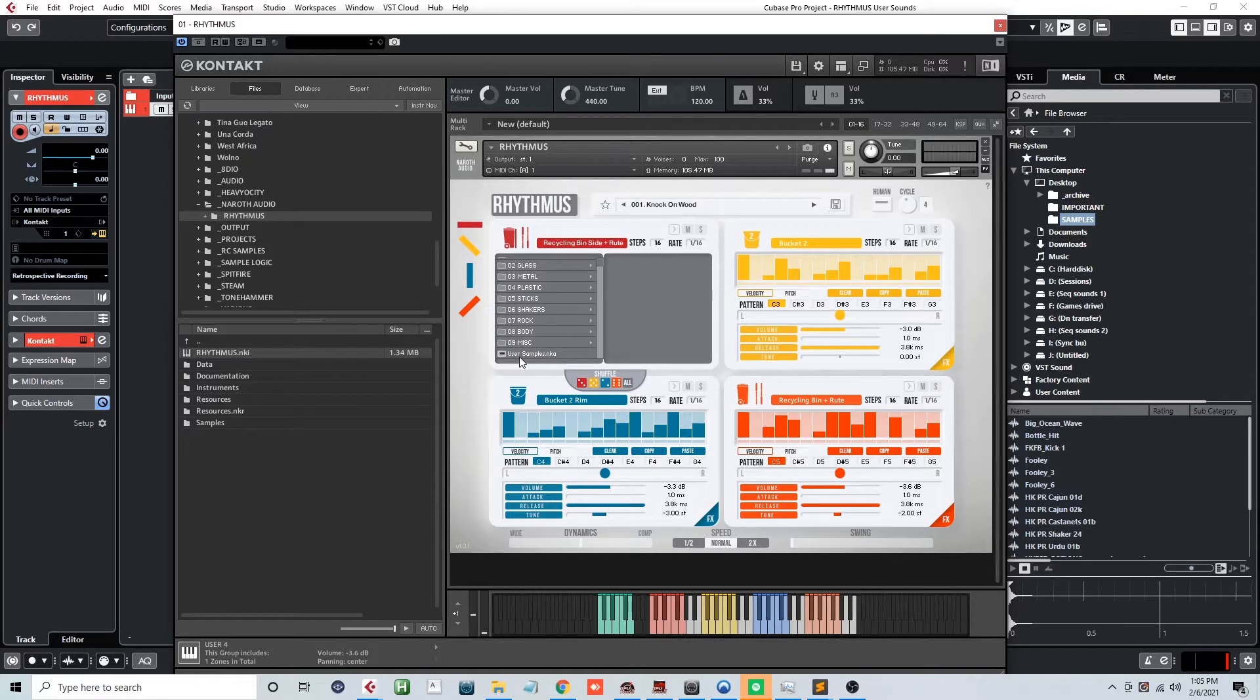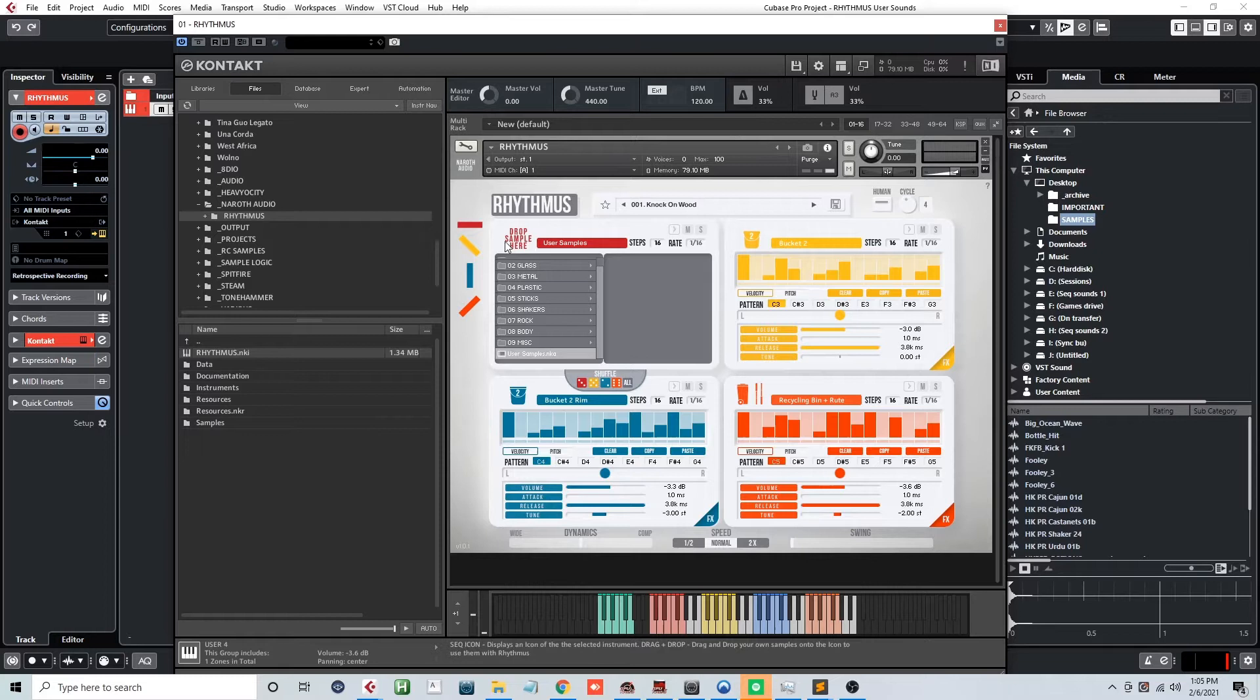After you load this up, it'll change the sound icon to this, showing you where to drag and drop your audio file. So let's drag something in now.